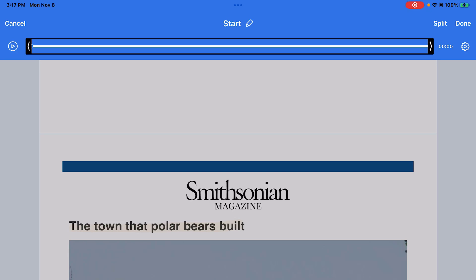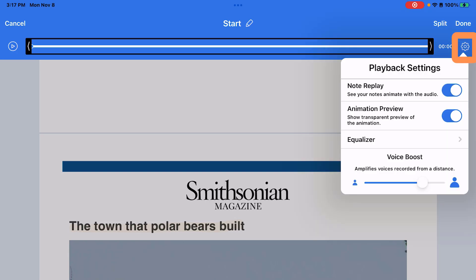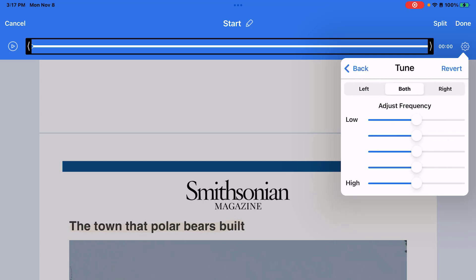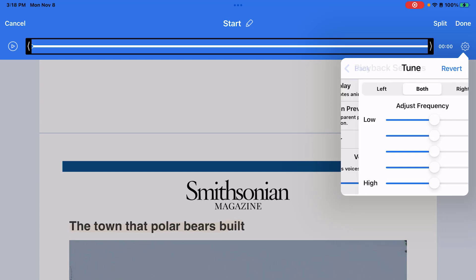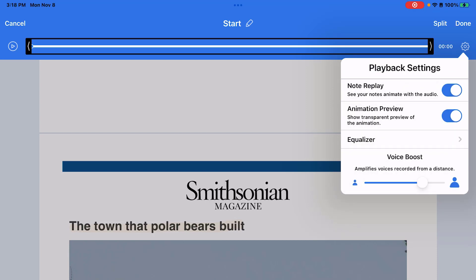If I tap on the gear symbol off to the right, I have more playback setting options where I can turn on or off the note preview — seeing the notes animate with the audio — and I can turn on or off the animation preview, which is the transparent preview of the animation. The equalizer option gives you the option to turn up or down the volume while you're playing, and you can amplify voices recorded from a distance with the voice boost option at the bottom.